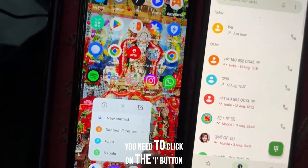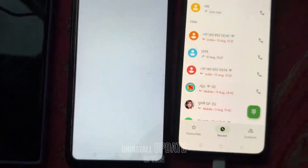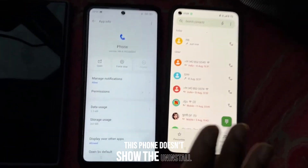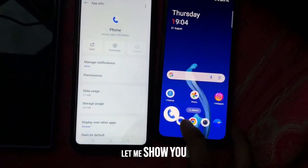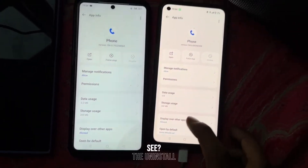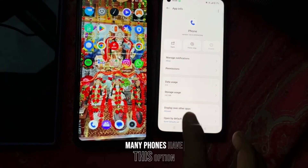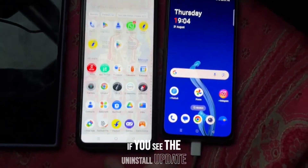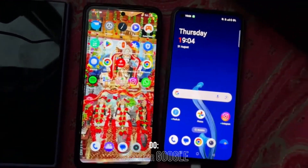You need to click on the I button. After clicking, you'll see an Uninstall Updates option. This phone doesn't show the uninstall update option here — the uninstall update option isn't here either. Many phones have this option though. If you see the uninstall update option, use it. If not, here's what to do.